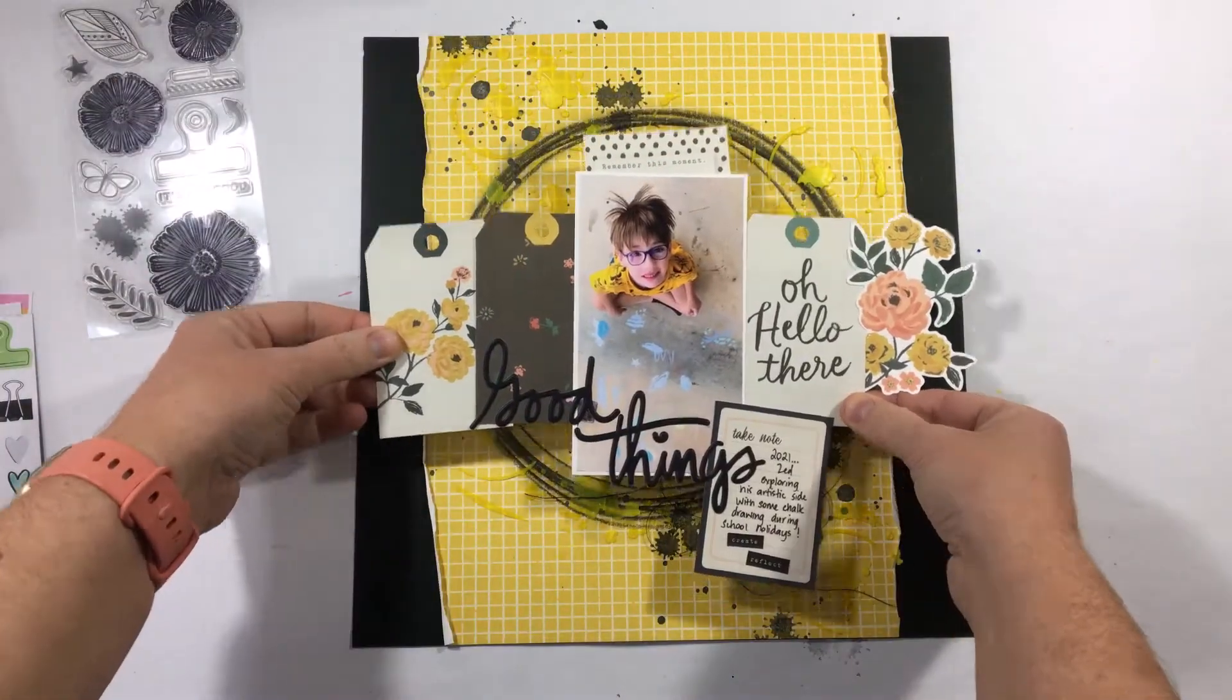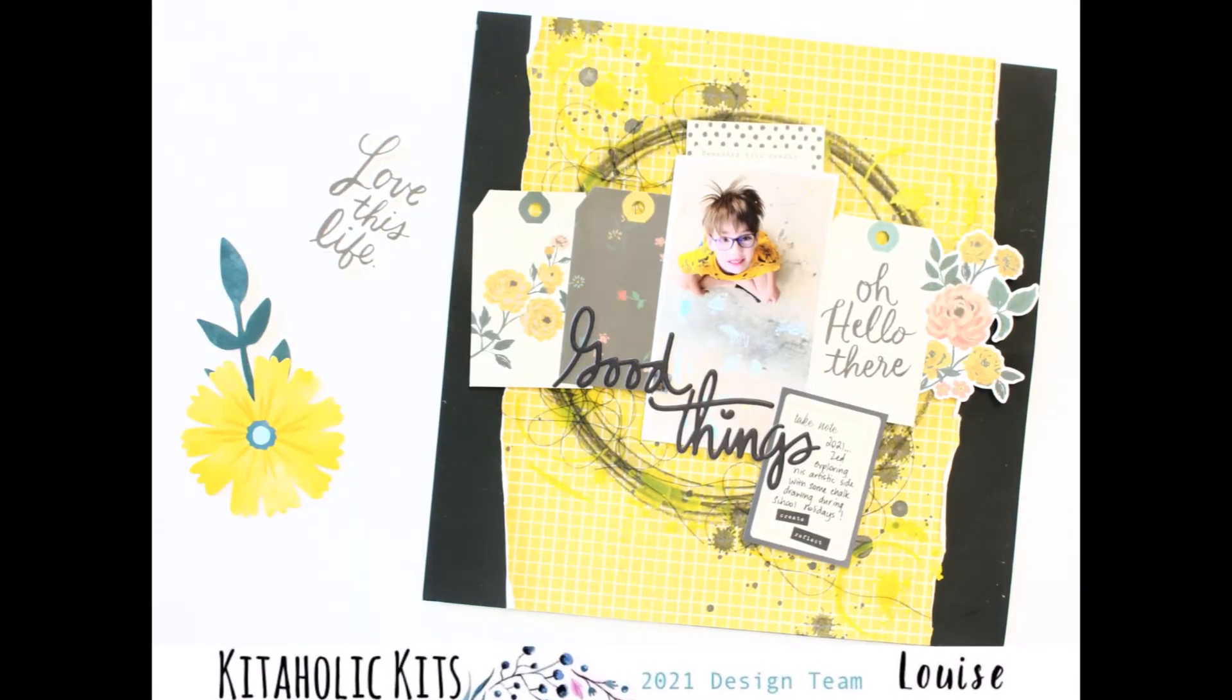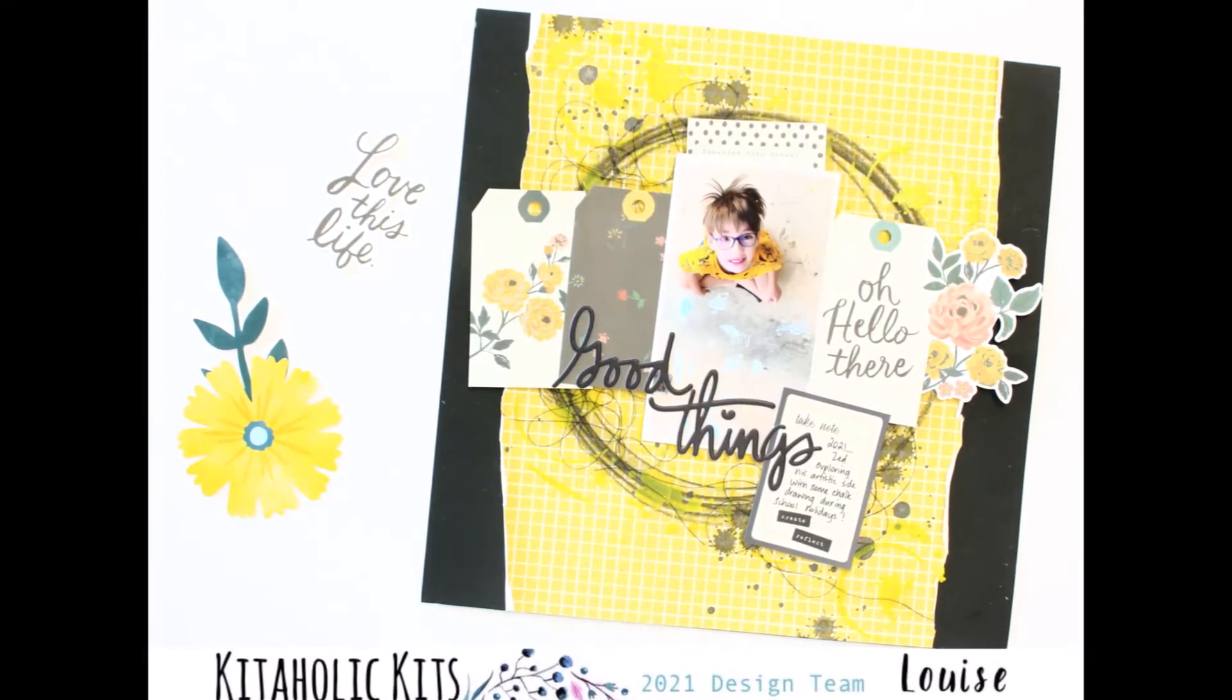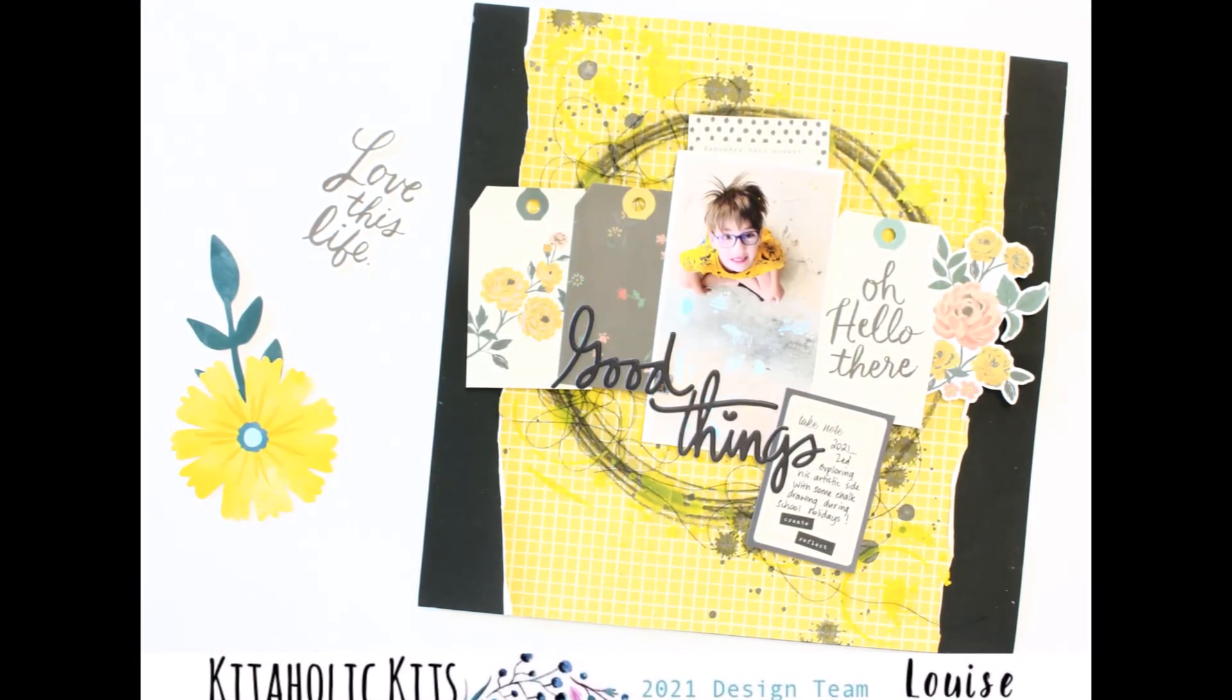And then I'm going to stick everything down and this layout is complete. So thank you so much for watching. If you haven't already, make sure that you hit that subscribe.